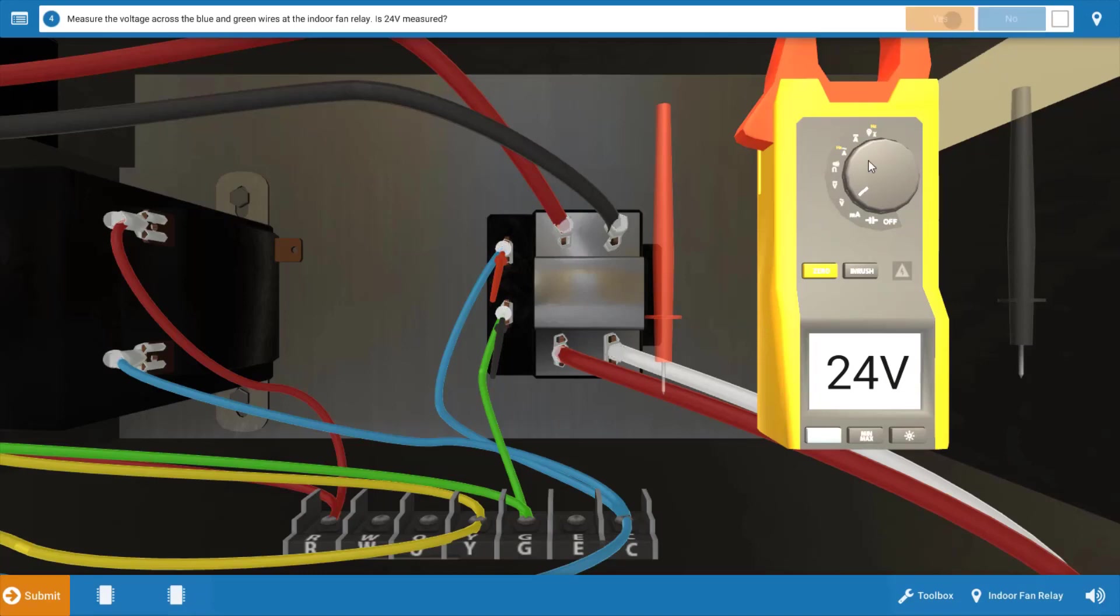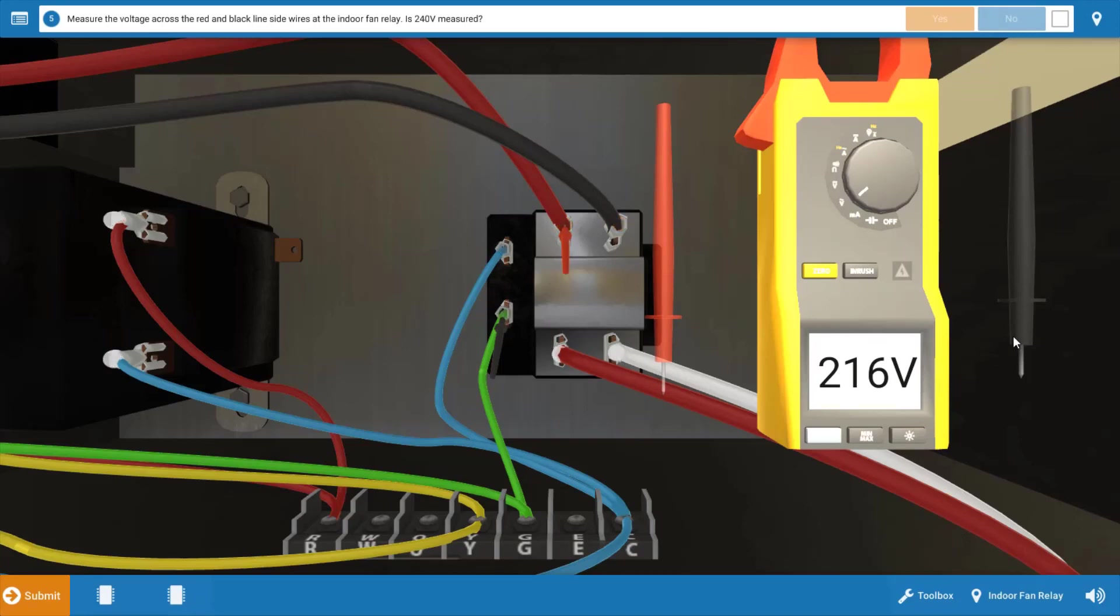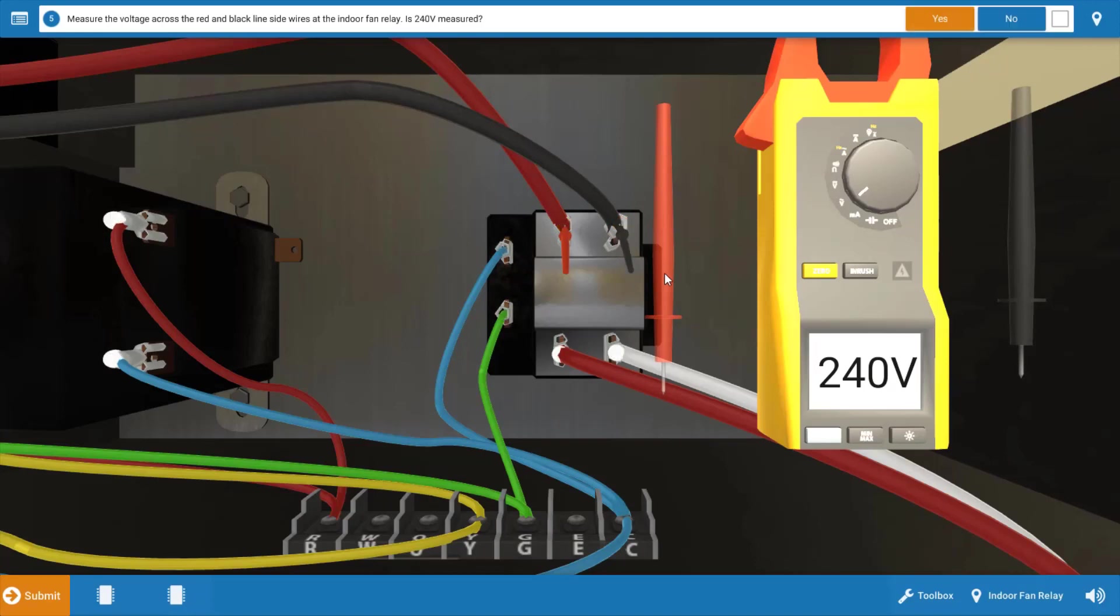Click yes on the procedure guide and our next step is to check for line voltage coming into the fan relay. So place your leads at the line connections at black and red here at the top. This will verify that we don't have a break in the main feed coming into the unit, possibly a loose wire nut or something like that. But we do have 240 volts. So we have line voltage to the relay.